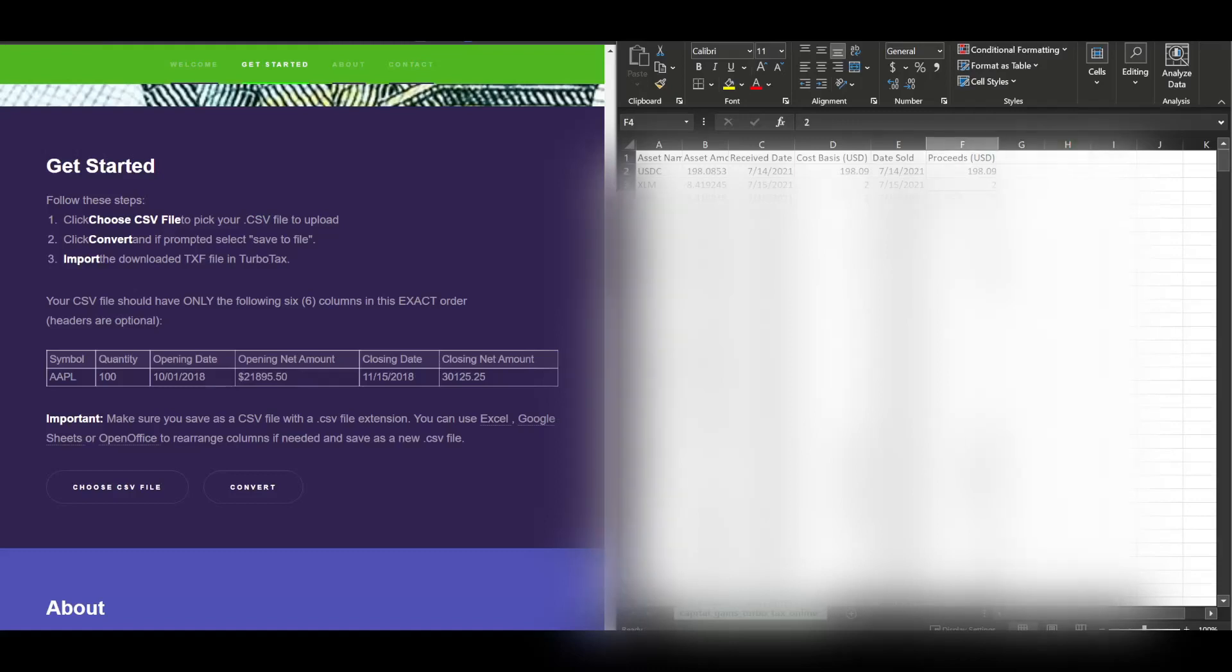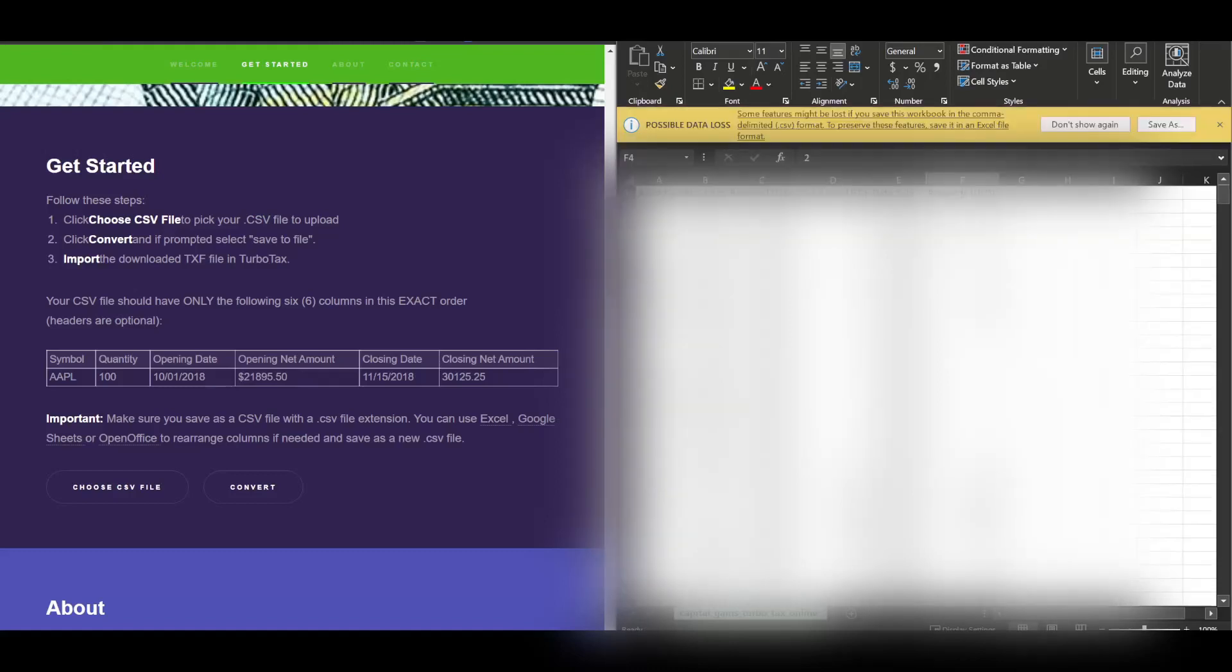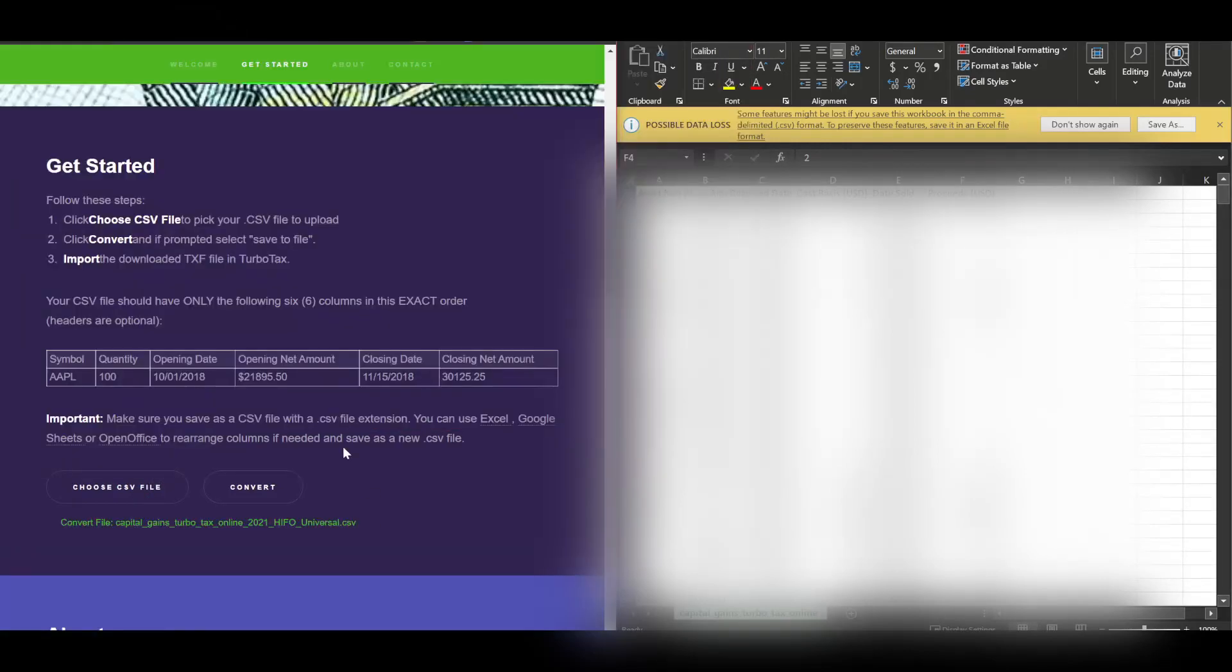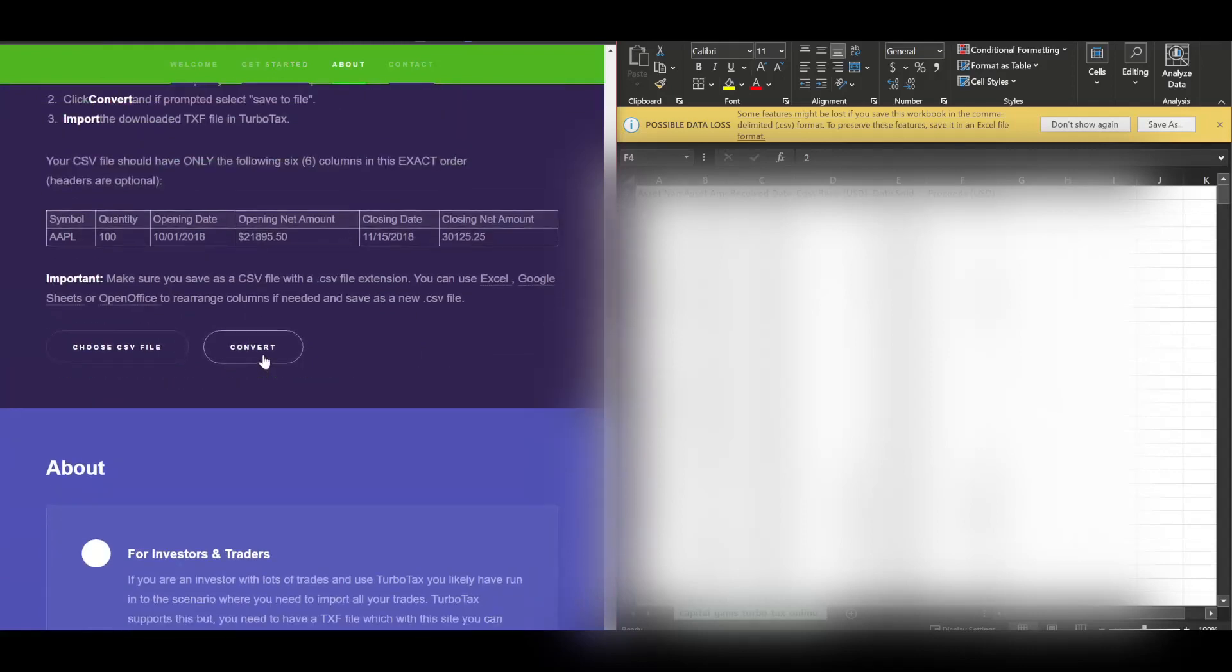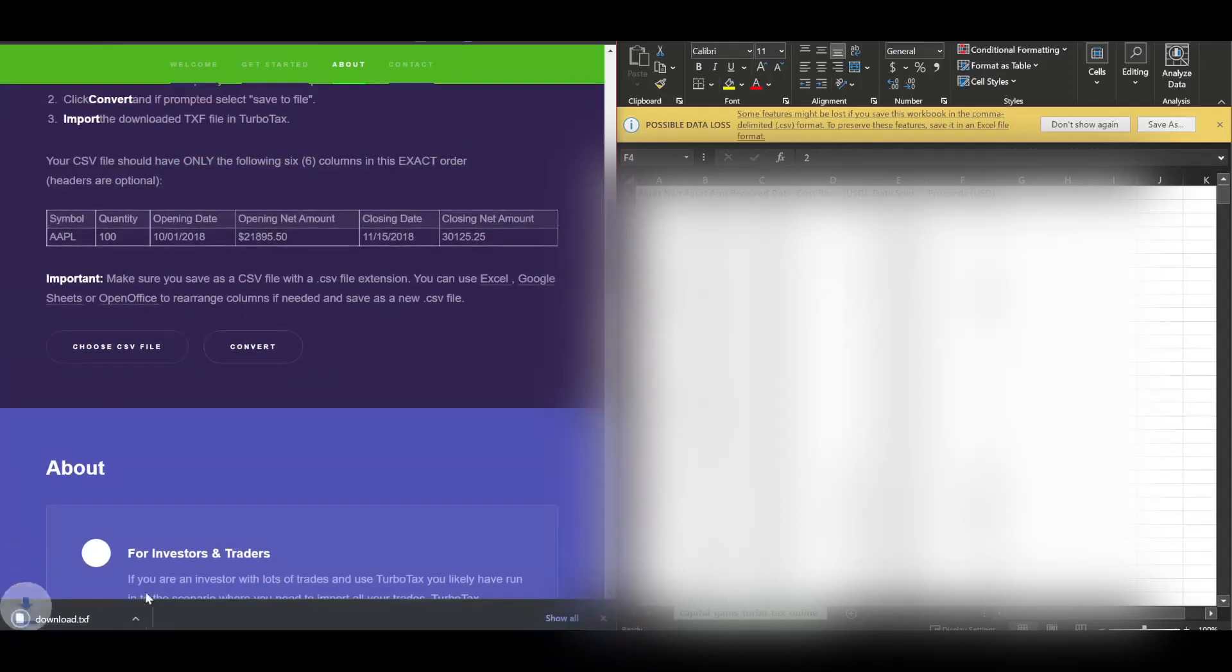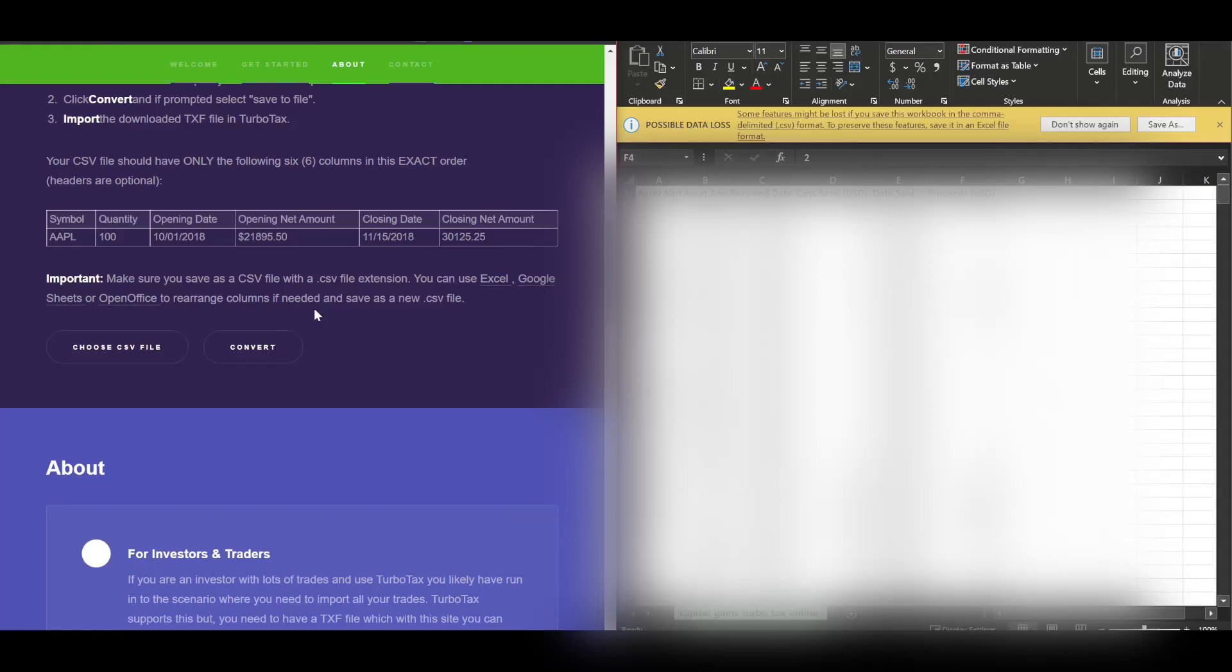And then save it. Okay. I think we're good. And then go ahead and convert it. And then it's here. And just click convert. So that's how to get a TXF file from Coinbase Pro.